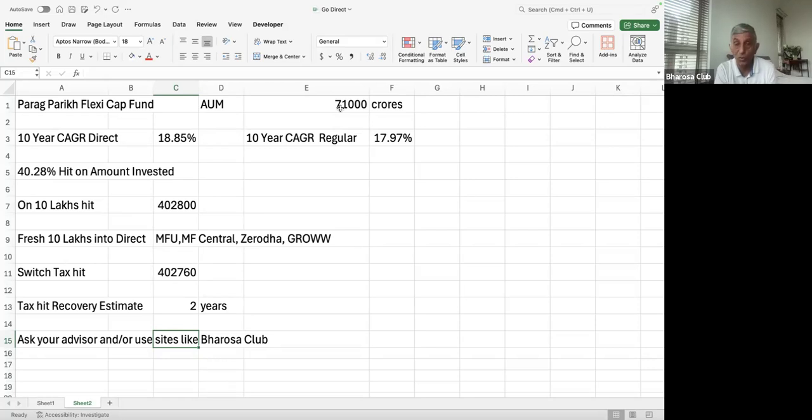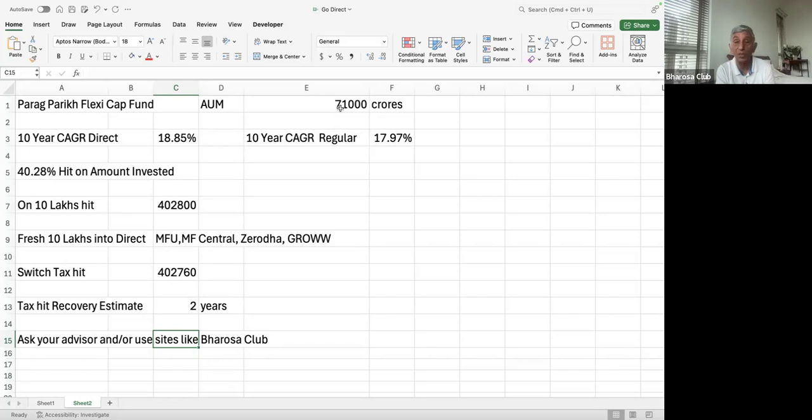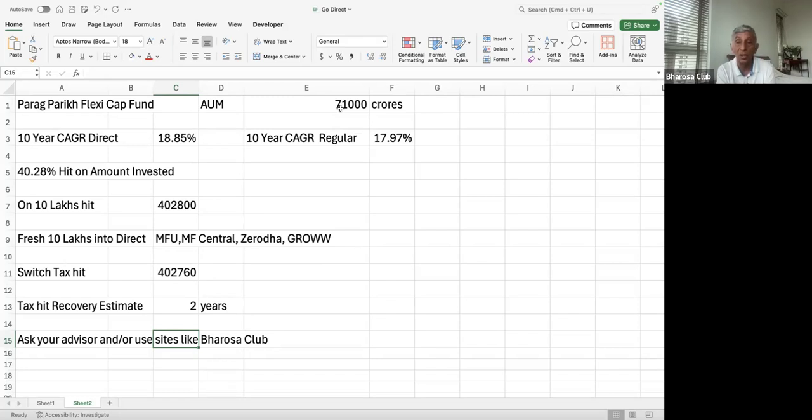So it's quite easy. And you don't have to worry about if I go direct, how will I transact? Right. And as you can see, the amount of the hit is quite substantial. Now, it becomes a little more complicated if you have these regular funds and then you're wondering, you know, should I switch to direct?